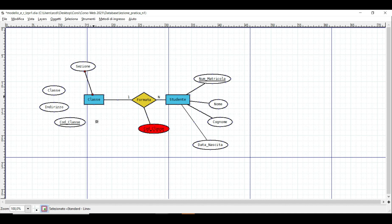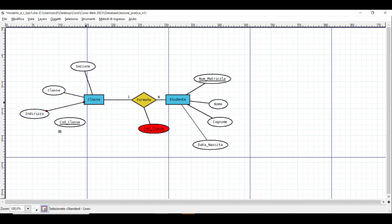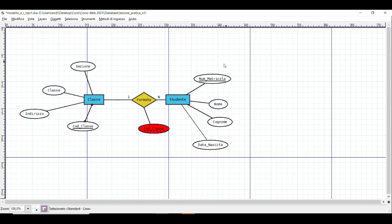Per effettuare i collegamenti non dobbiamo fare altro che andare sul collegamento linea e trascinare ogni singola linea fra l'attributo e l'associazione. Ti ho fatto vedere questo per mostrare come si realizza tale modello. Continuiamo l'operazione: vedi che la chiave primaria è stata indicata con una sottolineatura. Il nostro modello è stato completato.